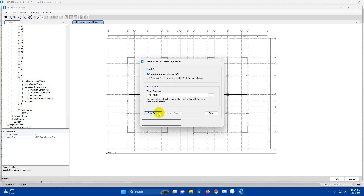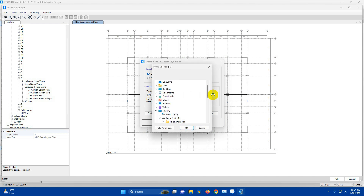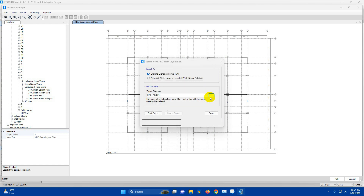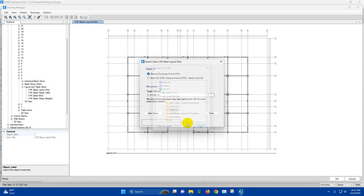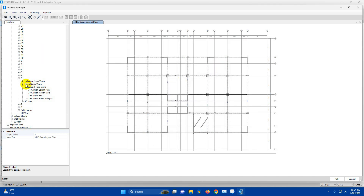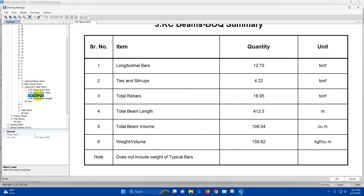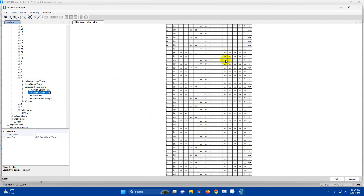Export view — we can export the view in DXF format. From here we can choose the directory. Start export. This is the Level 3 beam layout plan. Then we also have the RCC Bill of Quantity (BOQ) and the RCC rebar table.